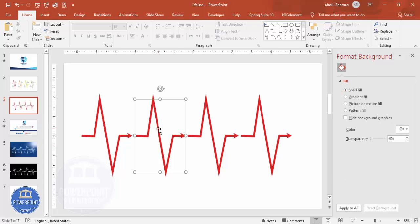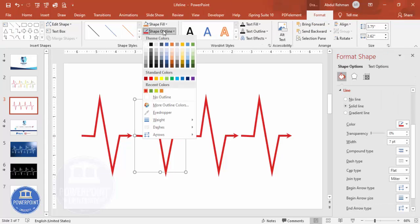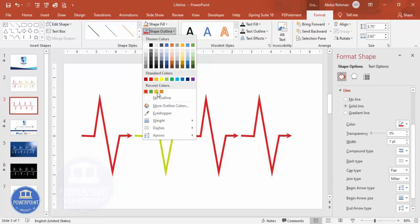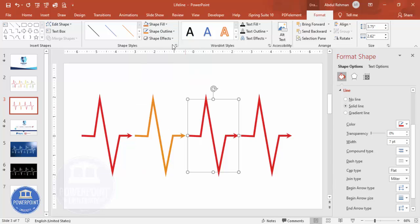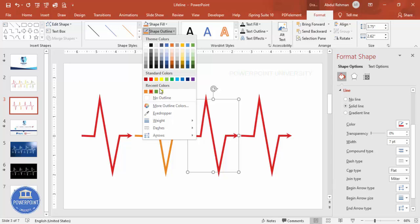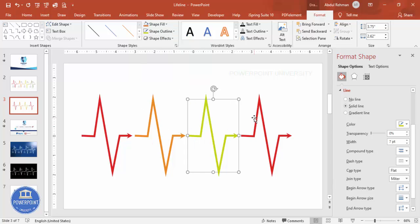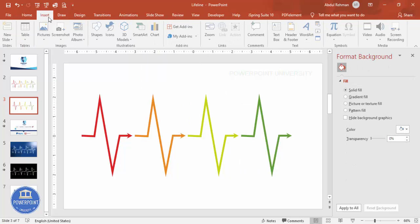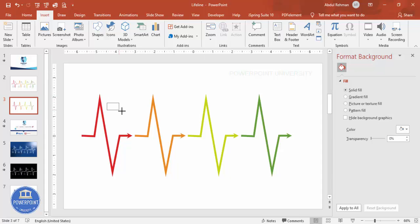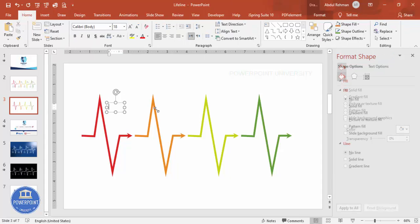Now give each shape a different color — for example, orange for one, a light green for another, and a darker green for the last. Once that's done, go to Insert > Text Box to begin adding text.